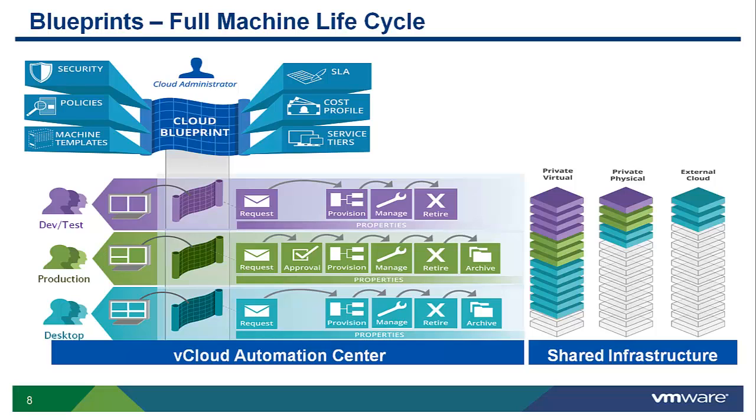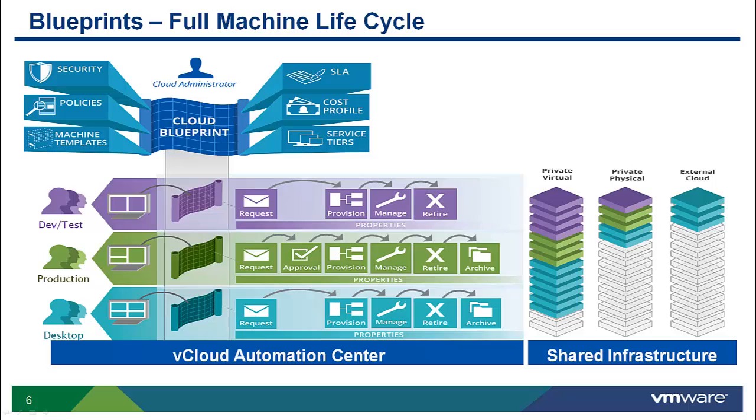This demo will focus on the third policy around service blueprints. Blueprints define much more than just how a machine will be deployed.